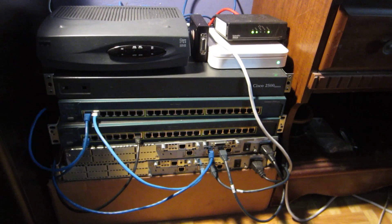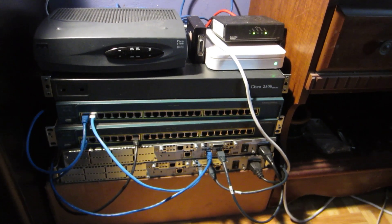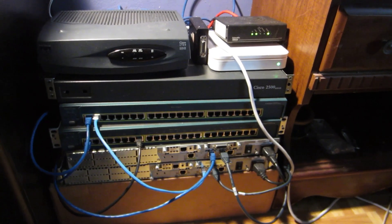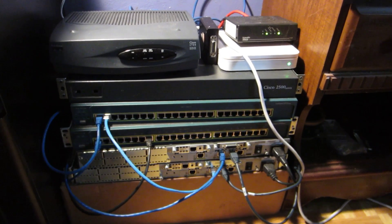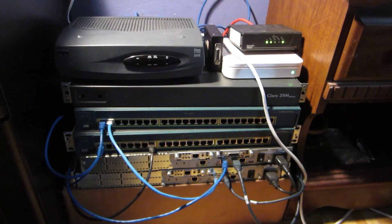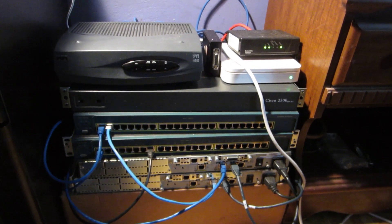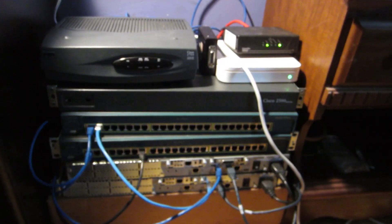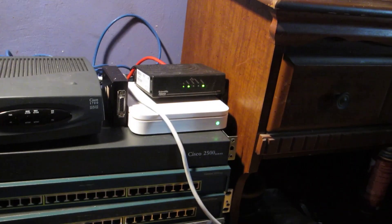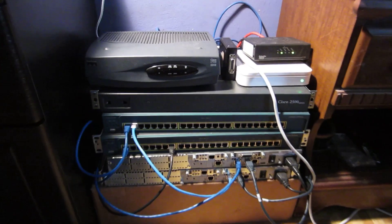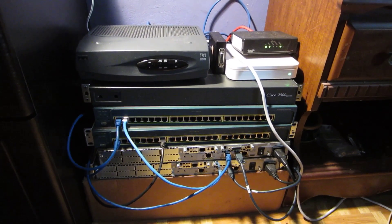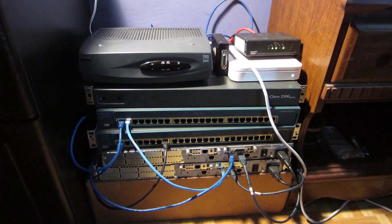To go ahead and buy myself two 1841s and two 2611 XMs. Just wanted to show you guys my Cisco lab—that's my home lab, which is separate.